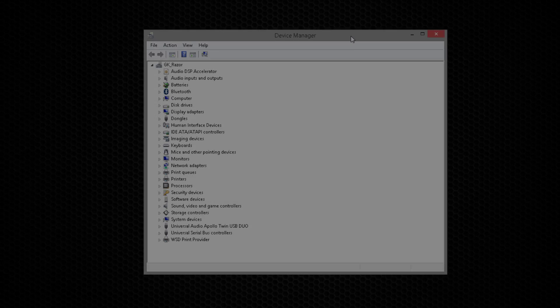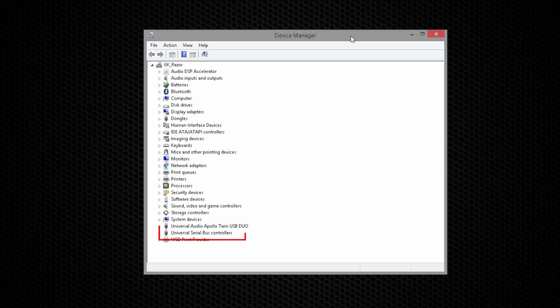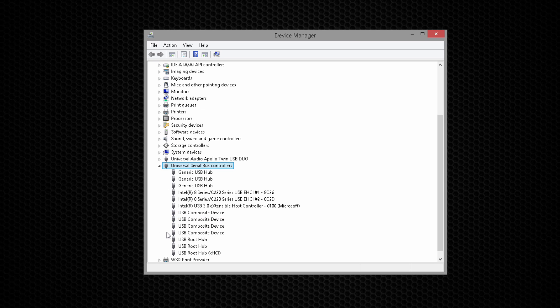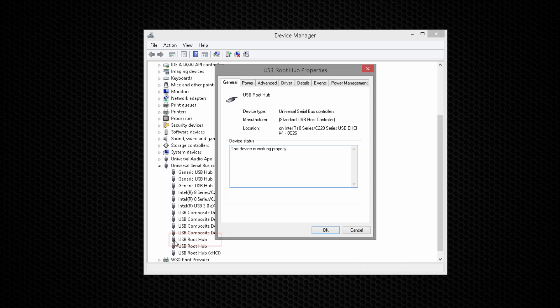Open Device Manager and double-click Universal Serial Bus Controllers to view the individual controller devices list. Double-click on the first USB root hub in the list to view its properties.